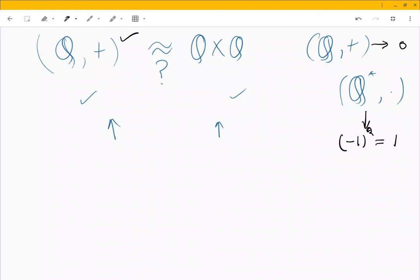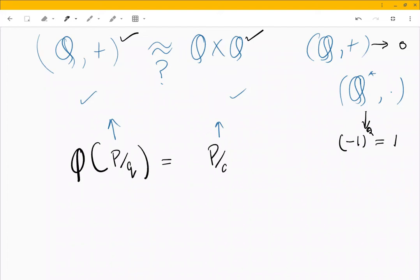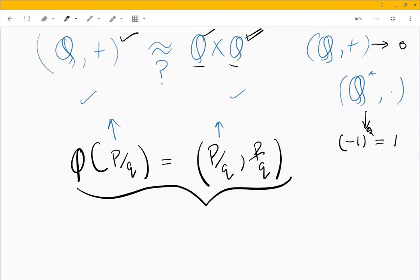While dealing with the original problem I was not able to figure it out immediately using that approach, so I started forming a function. I defined a function — actually a relation, but it is a function — from Q to Q cross Q. Let's see whether it is a homomorphism or not.